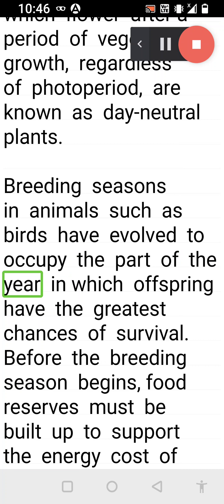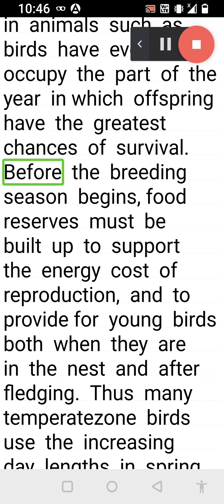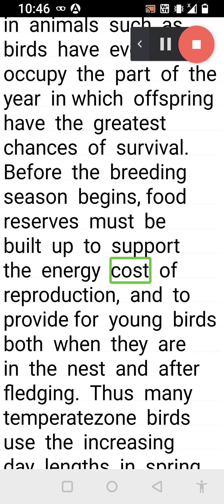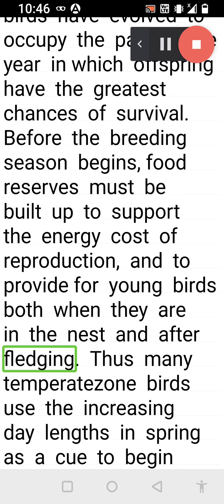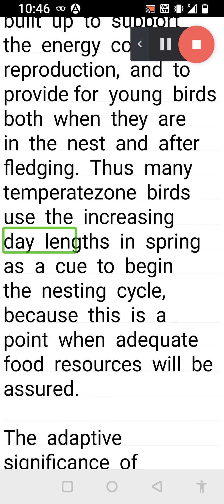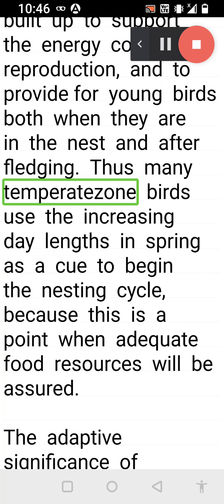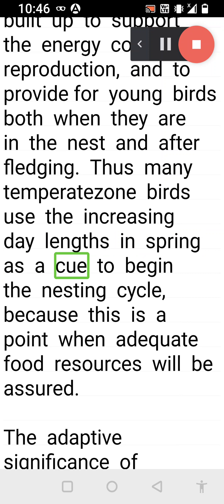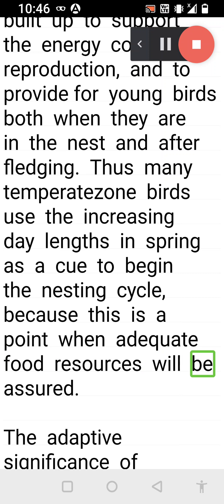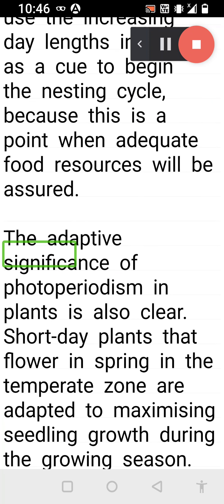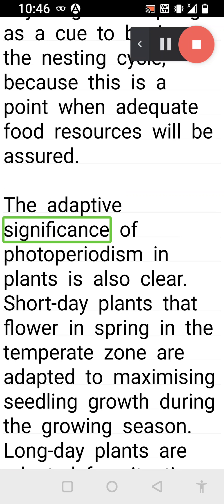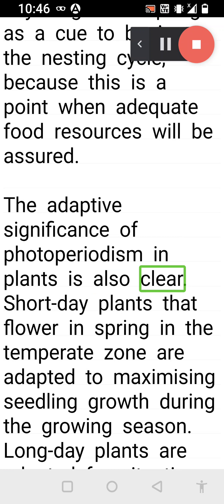Breeding seasons in animals such as birds have evolved to occupy the part of the year in which offspring have the greatest chances of survival. Before the breeding season begins, food reserves must be built up to support the energy cost of reproduction and to provide for young birds both when they are in the nest and after fledging. Thus many temperate zone birds use the increasing day lengths in spring as a cue to begin the nesting cycle, because this is a point when adequate food resources will be assured.